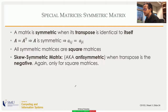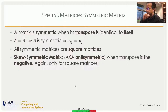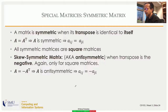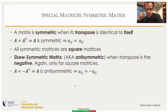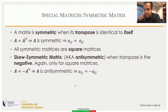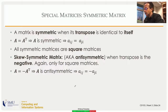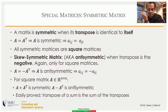Similarly, there is a skew-symmetric matrix, also called an anti-symmetric matrix, where the transpose is the negative of the original. This applies only for square matrices. An important property implied by this definition: elements along the main diagonal must be zero, because they are expected to equal the negative of themselves, and the only real number equal to its own negative is zero.